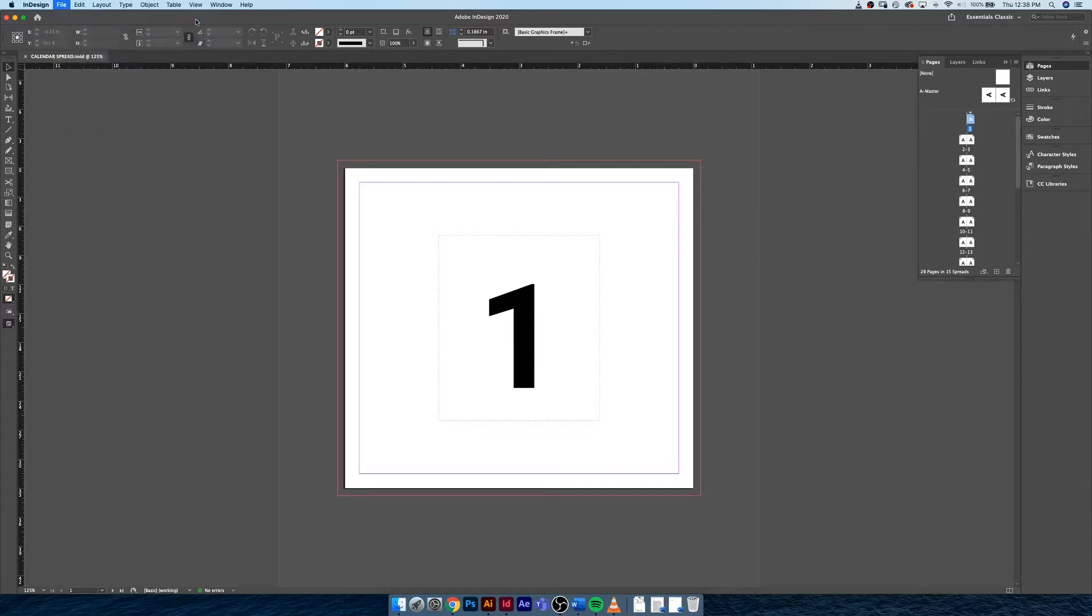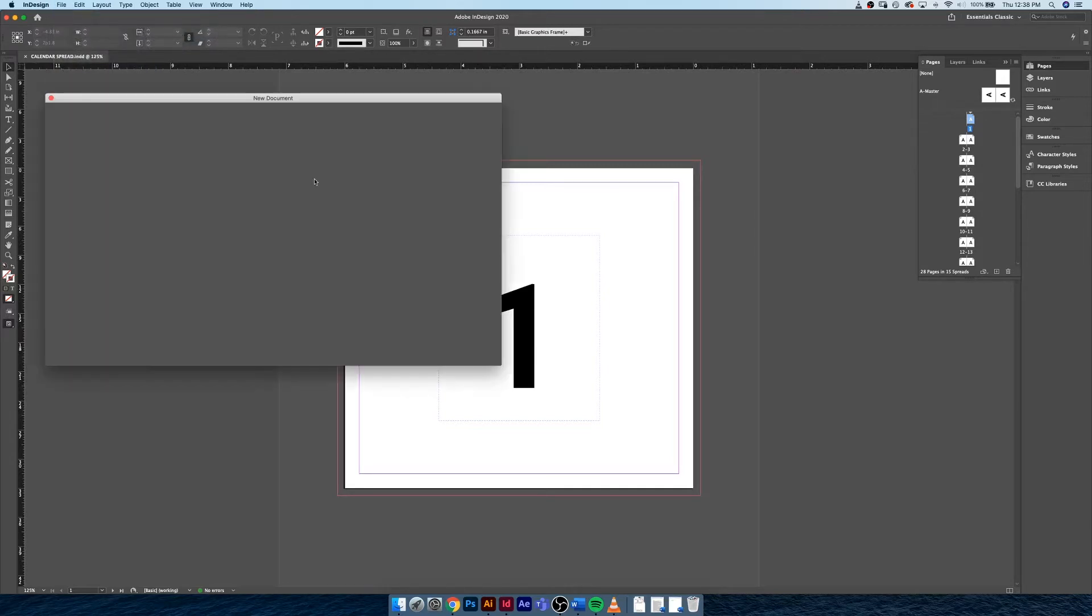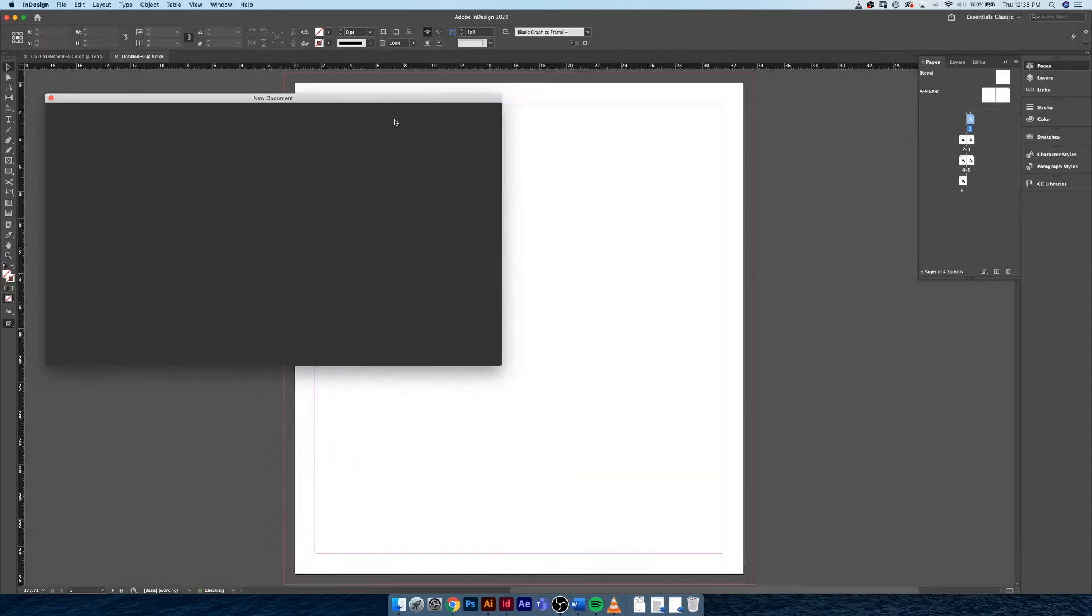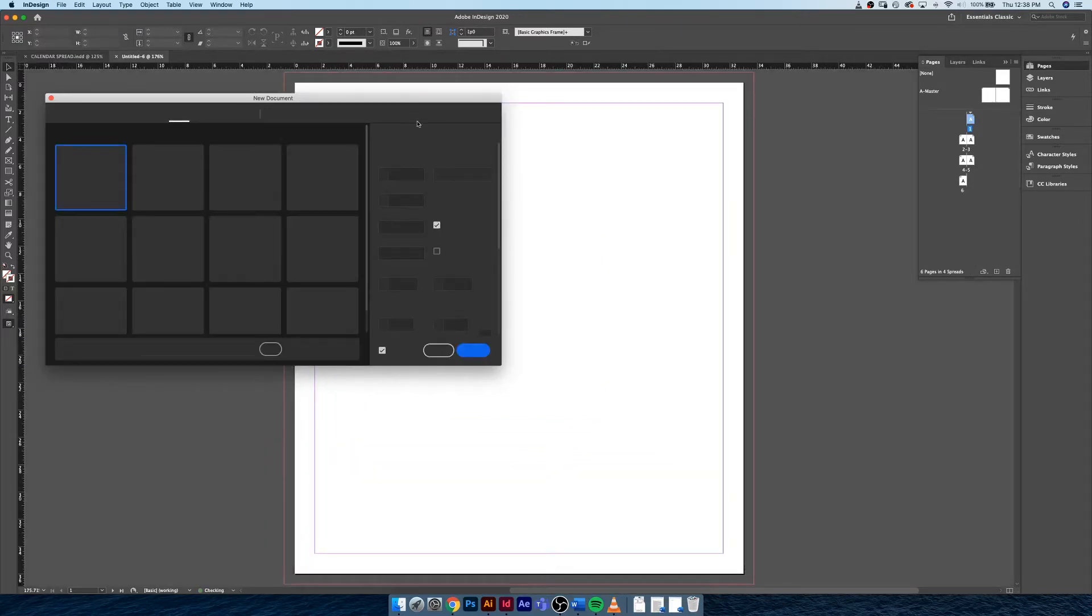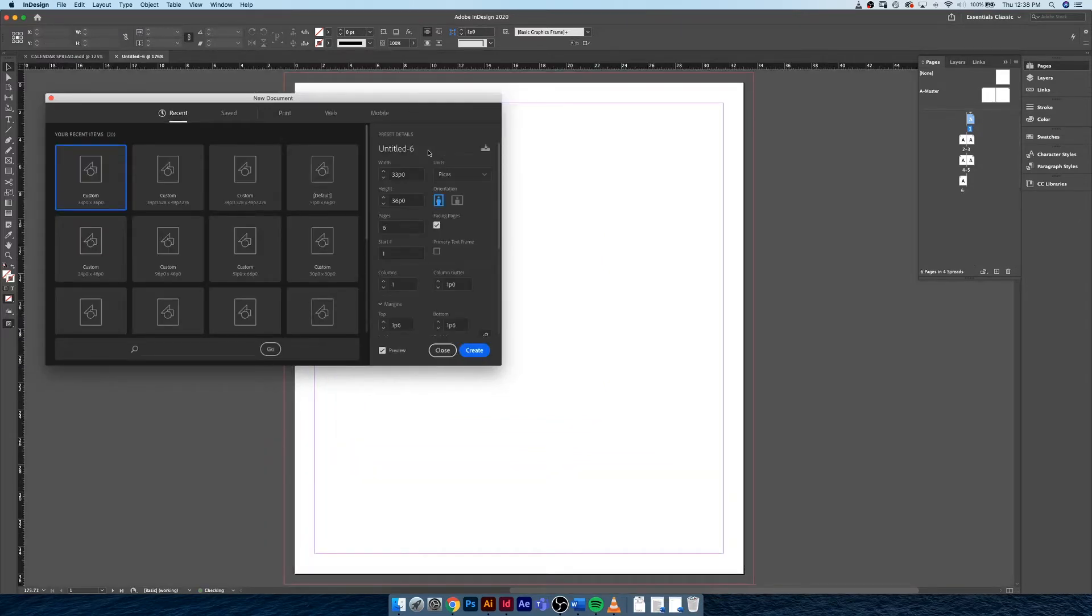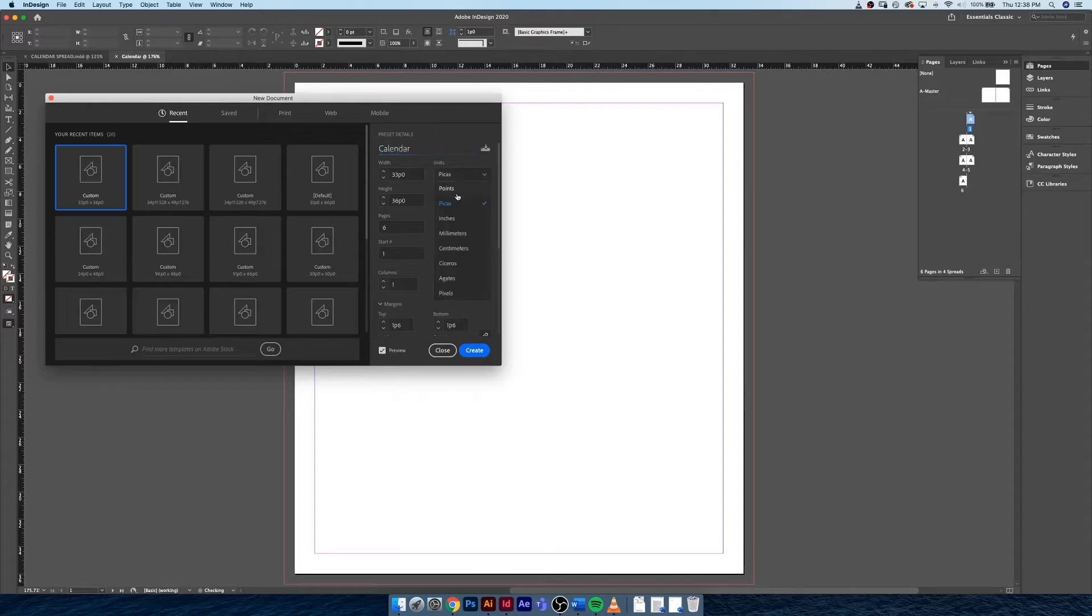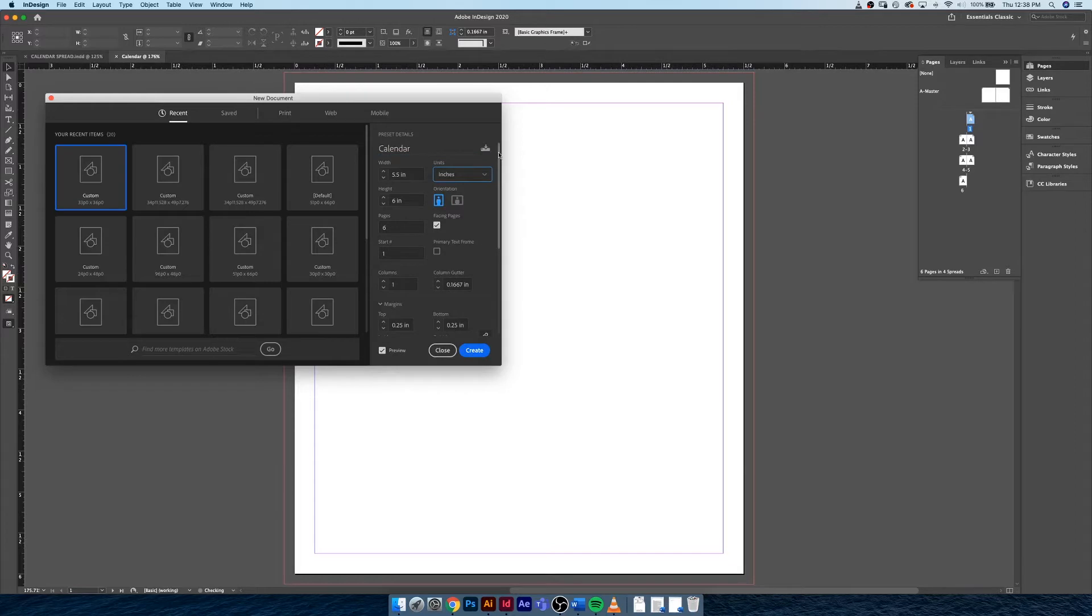We're going to hit File > New Document. When it loads, there we go, we have our new document window and I'm just going to call this Calendar. I think because it has the previous dimensions from when I went and worked on this recently, it has retained all the information. So I want the width to be five and a half inches.